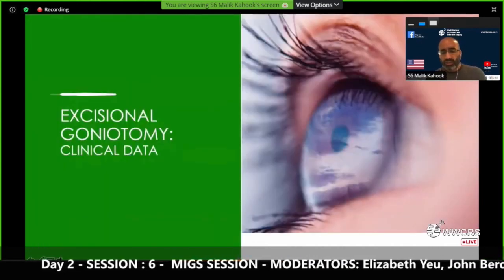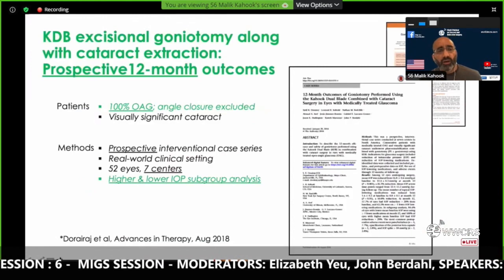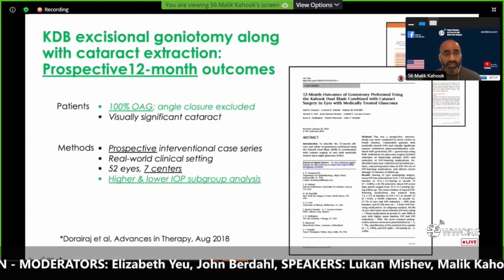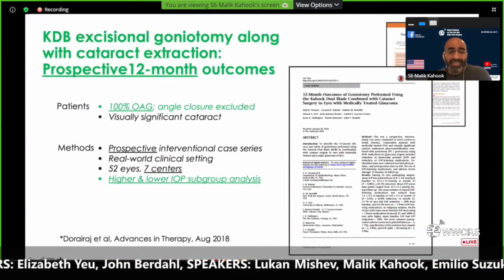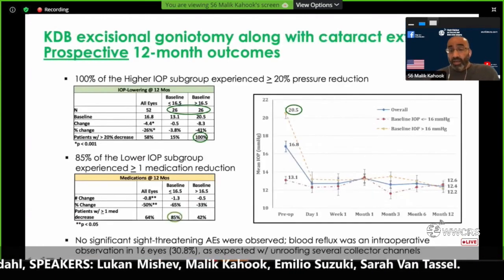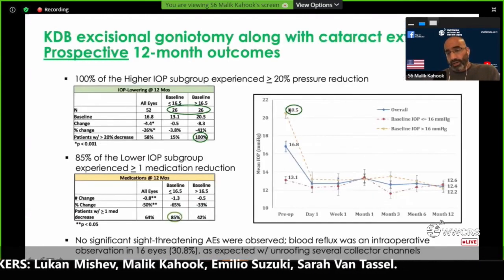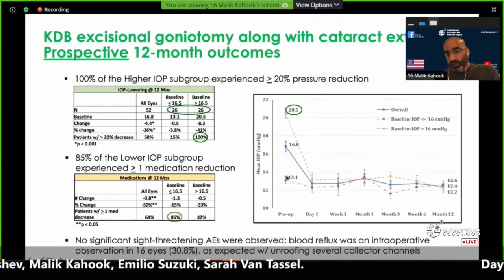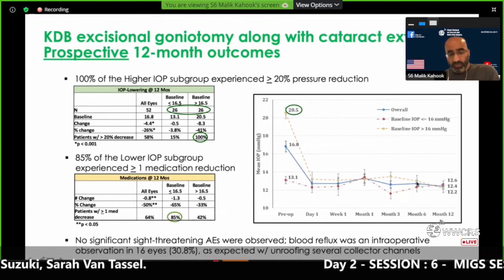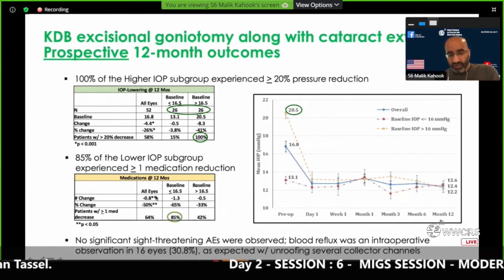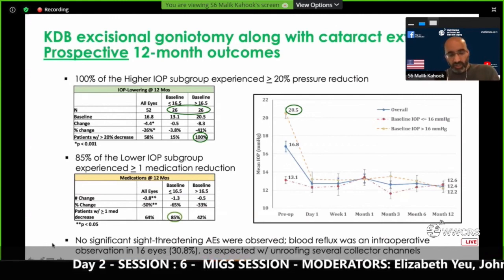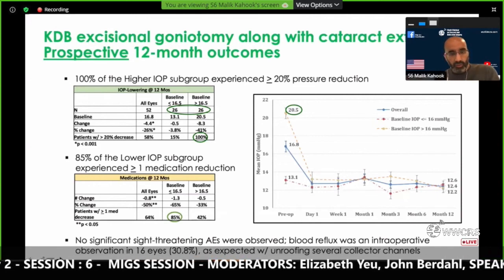Let's talk about clinical data. One of the things we need to do more of in the MIGS or angle space is get more data. This is a prospective 12-month study done in seven centers looking at higher and lower IOP and an average of the two. No matter where you start—high pressure 20.5, low pressure 13.1, average of 16.8—they all end up around the same: 12 mmHg, and the adverse event profile is very low. The point is you can get pressures to just about episcleral venous pressure if you excise about four clock hours of trabecular meshwork.